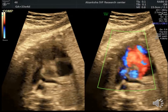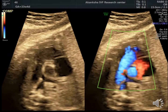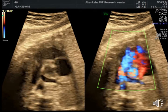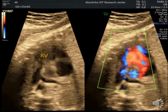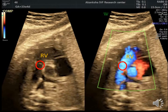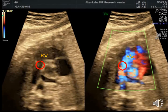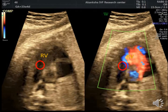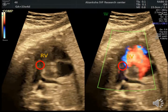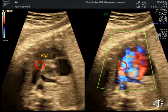To get the right outflow tract, move a little higher from the left outflow tract and rotate your transducer slightly towards the right shoulder of the fetus. Here you identify the right ventricle, pulmonary valve, and main pulmonary artery, which divides immediately into the right pulmonary artery — passing between the ascending aorta and the trachea to the right lung — and the left pulmonary artery, which continues straight as the ductus arteriosus to the descending aorta.